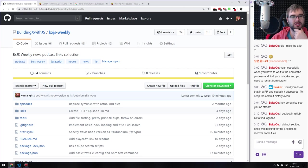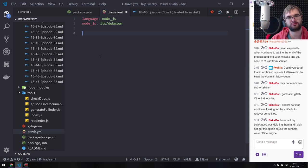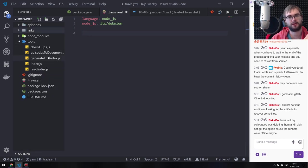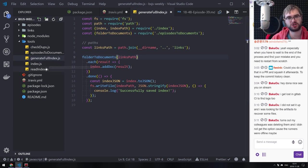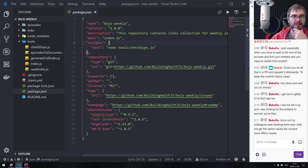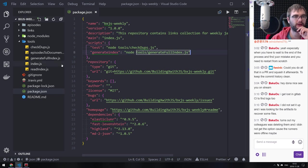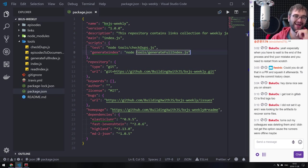Now we want to run the Travis scripts only on master branch, and that script should generate the index and publish it to a new GitHub release. Let me close all of that. We could first specify a script — let's call it generate index. We want to run: node tools generate-full-index.js.